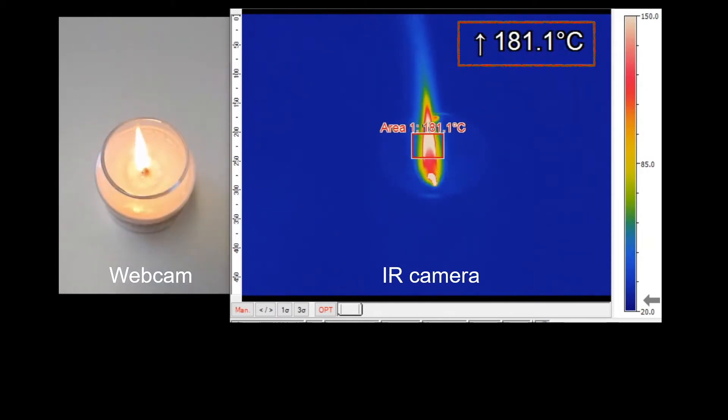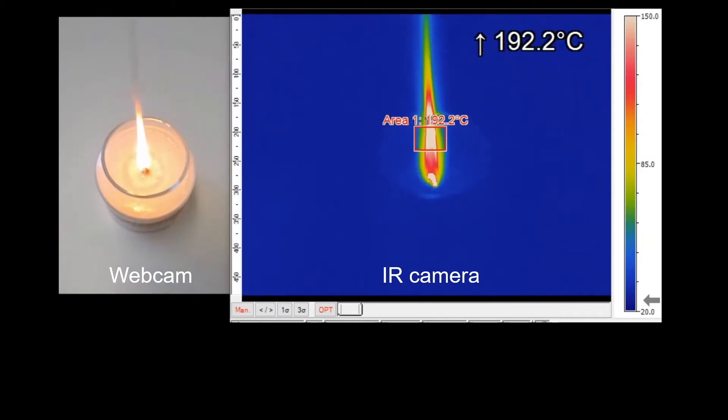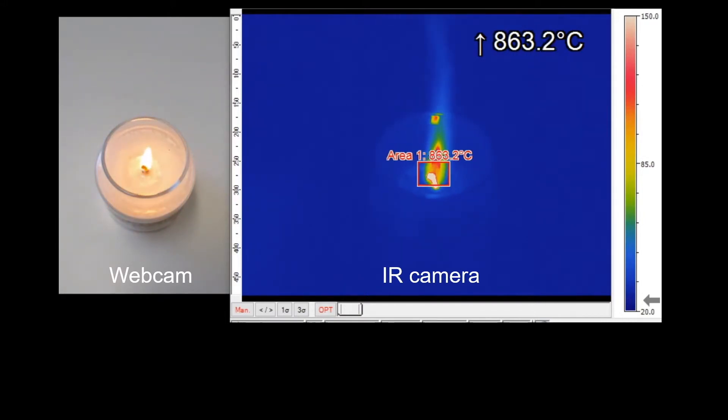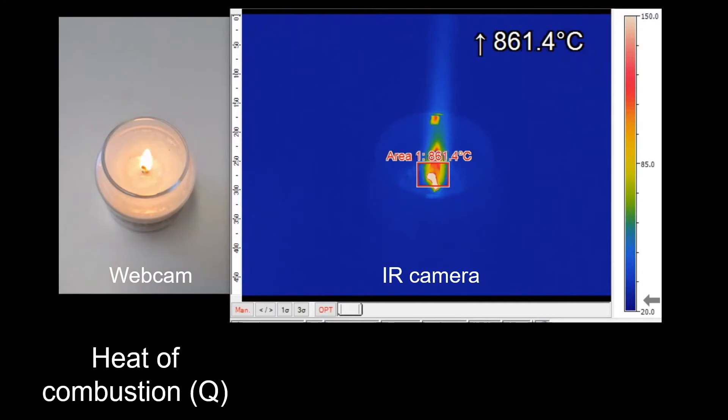A fuel, like a candle, has stored chemical energy inside it. When it burns, energy, also known as heat of combustion, is released.